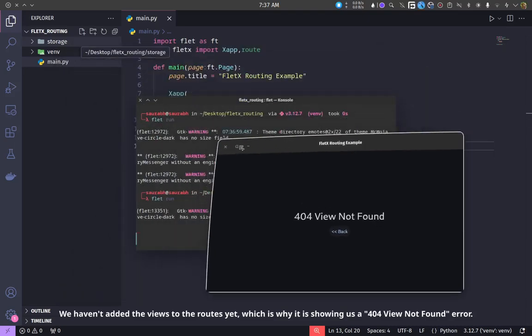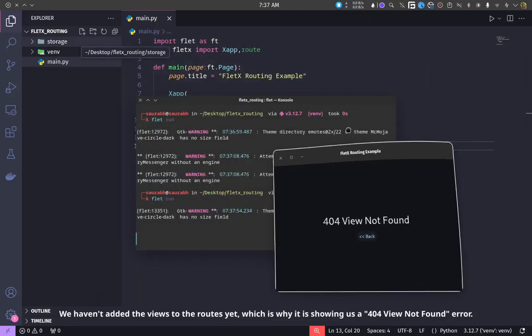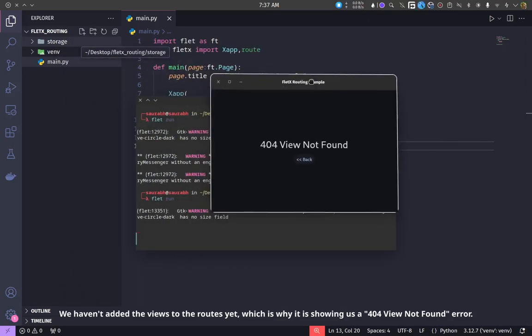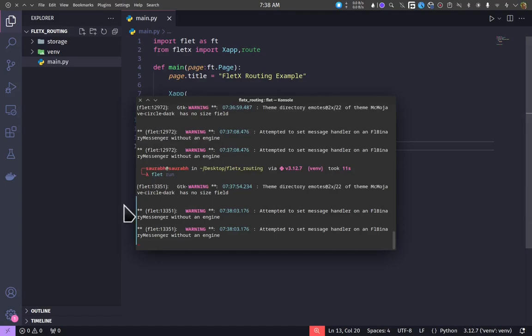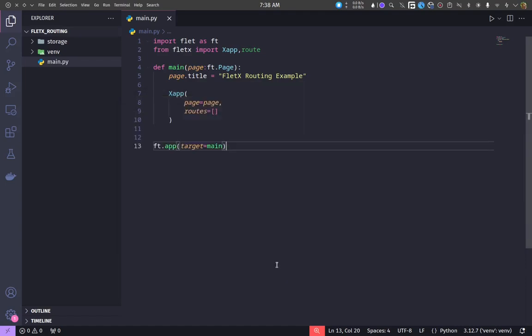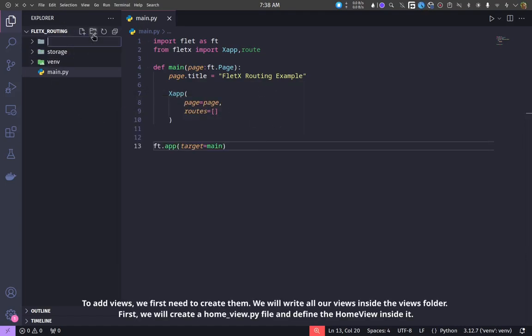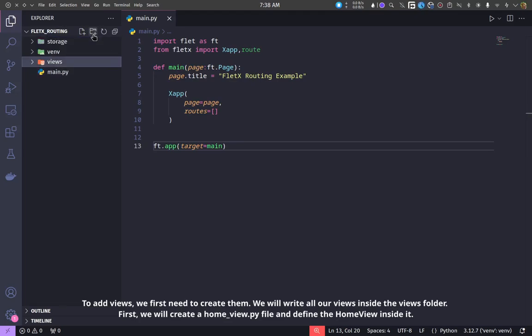We haven't added the views to the routes yet, which is why it is showing us a 404 view not found error. To add views, we first need to create them.